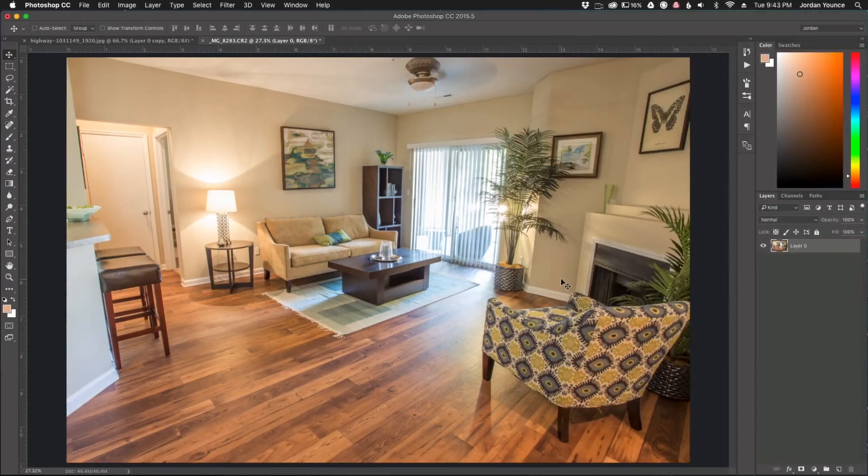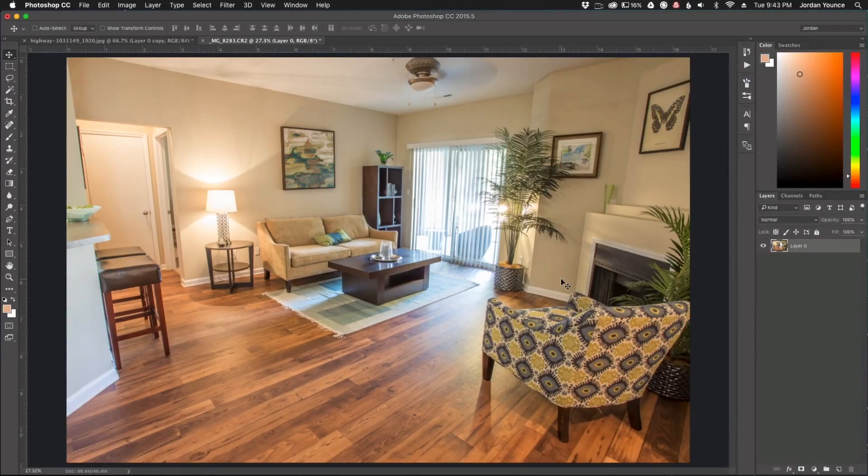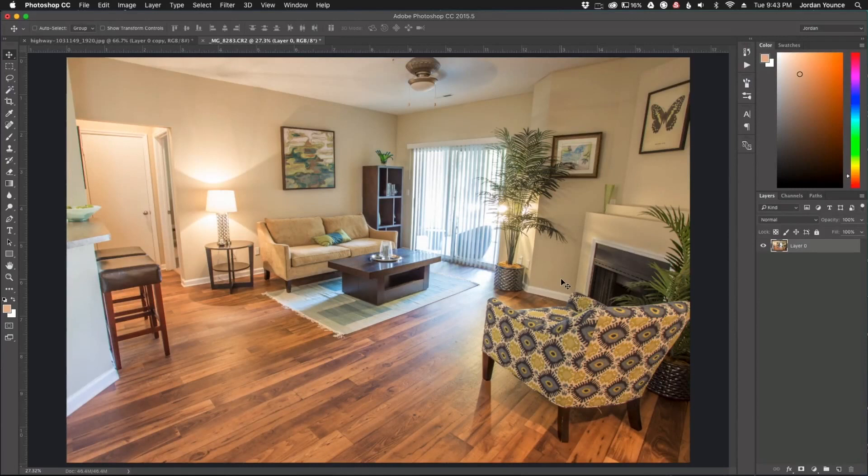Hey everyone, this is Jordan from SleekLens.com and in this video I'm going to show you how to remove distortion manually without using any filters, plugins, or anything like that from Photoshop.